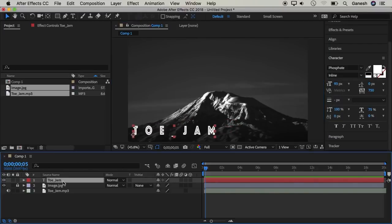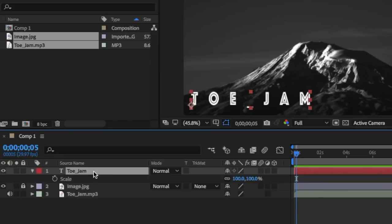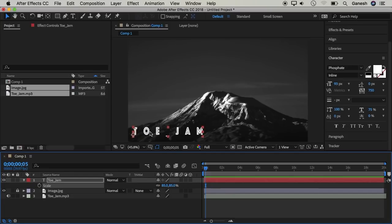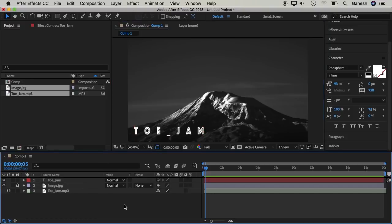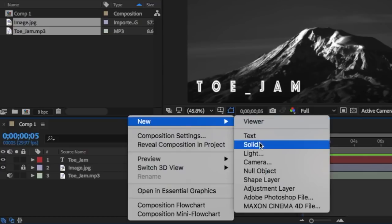Just click on the text layer, click this key, and we can add the option to scale. Enter the text and we can adjust the text. Now we can create the audio spectrum — click the new menu, click solid, and click this menu.